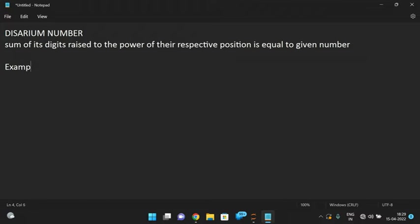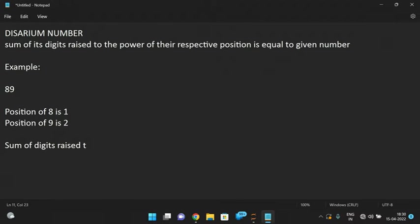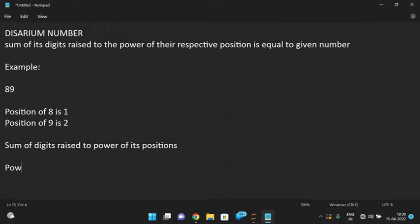Let me give you an example so that you will understand more. Let us take the example of 89. The position of 9 is 2 and the position of 8 is 1. This is the first position and this is the second position. Now we need to find the sum of digits raised to the power of their respective positions.